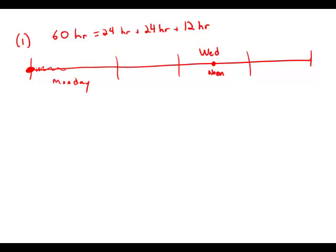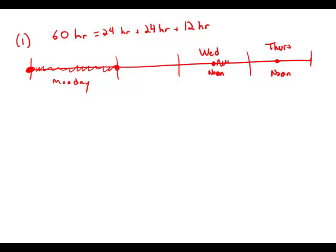Then as we continue through Monday, as we get to the midnight that ends Monday, 60 hours after that is noon on Thursday. So the region that is 60 hours after the times on Monday goes from Wednesday noon to Thursday noon. The appointment could have been Wednesday afternoon, any time from noon to midnight, or Thursday any time from midnight to noon.